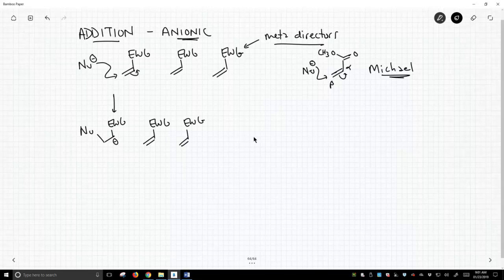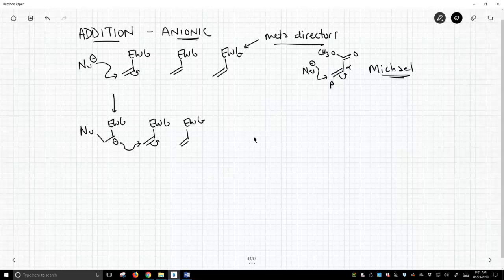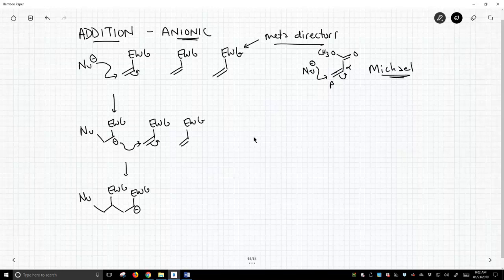Once we form this intermediate, it's going to bump into another of one of our monomers, an electron-deficient alkene.